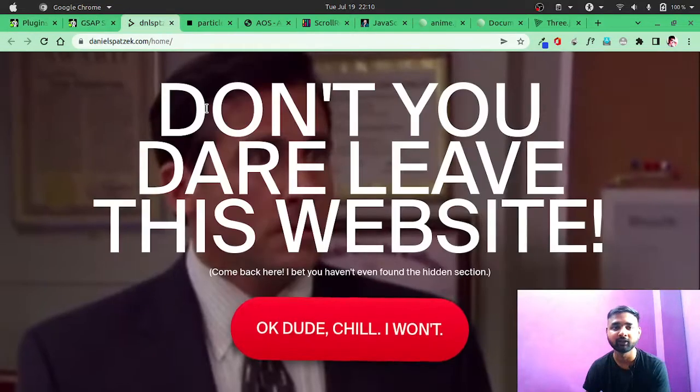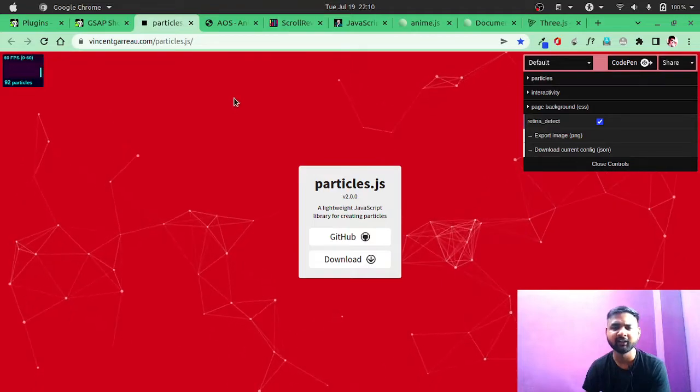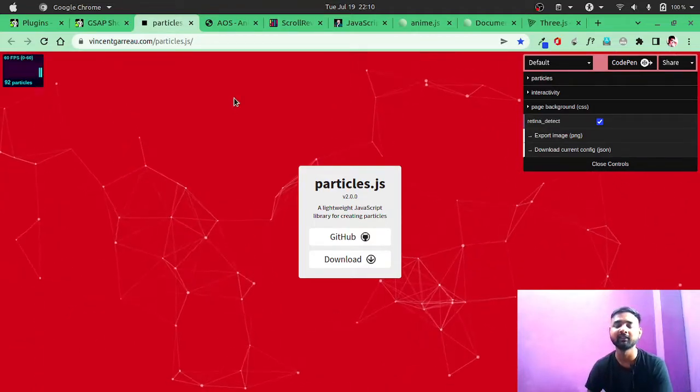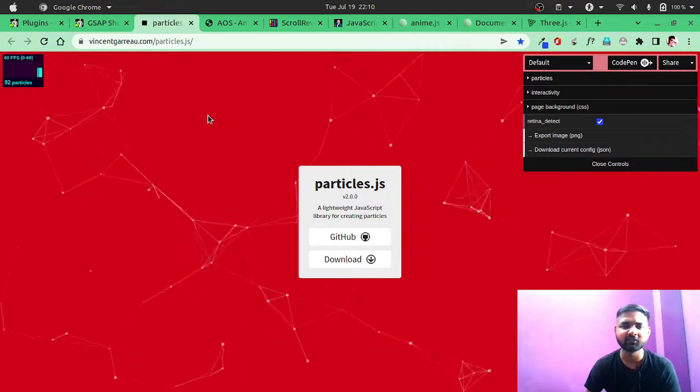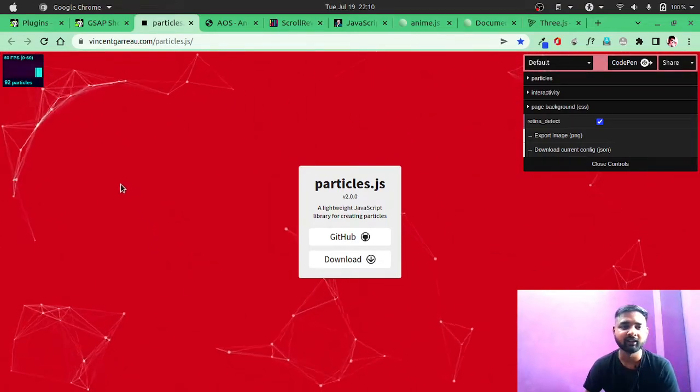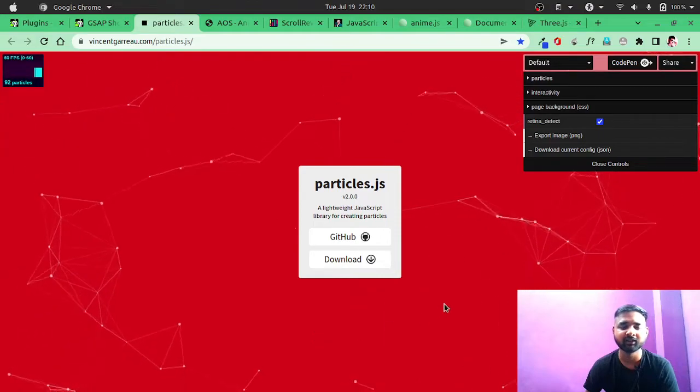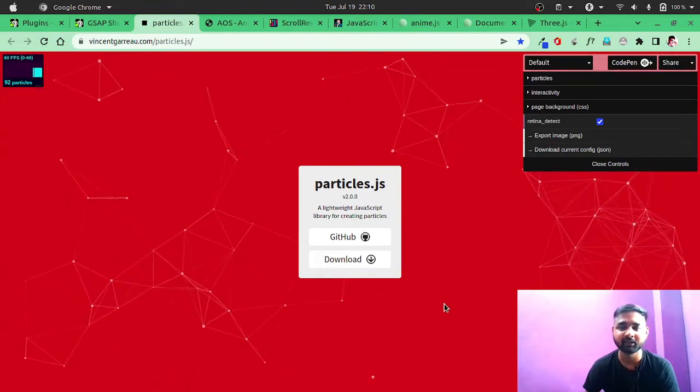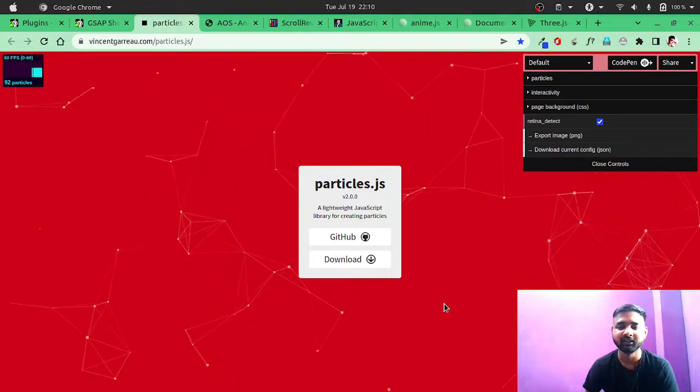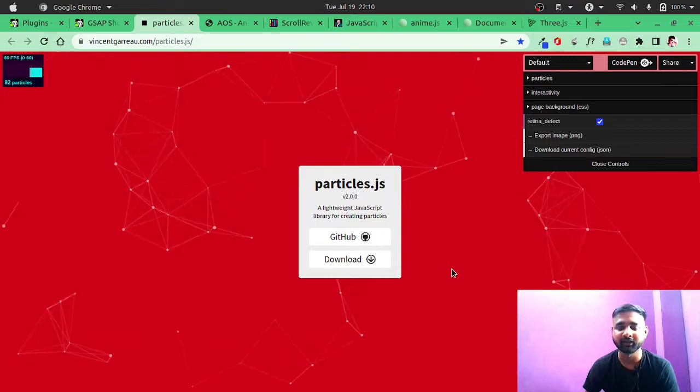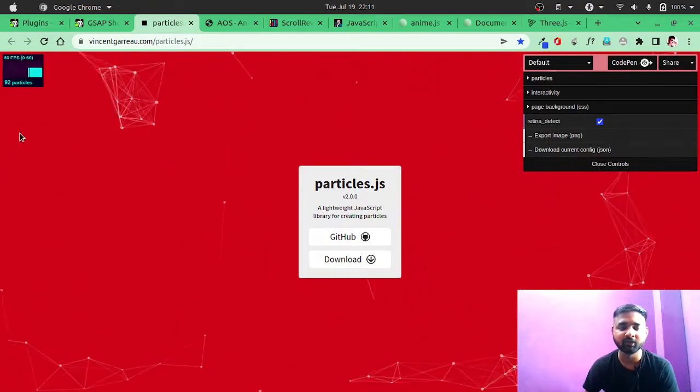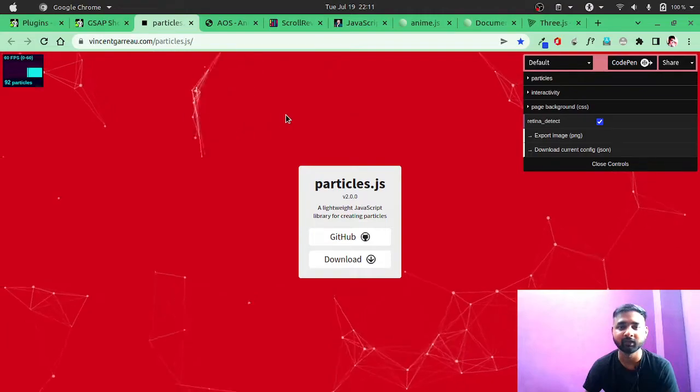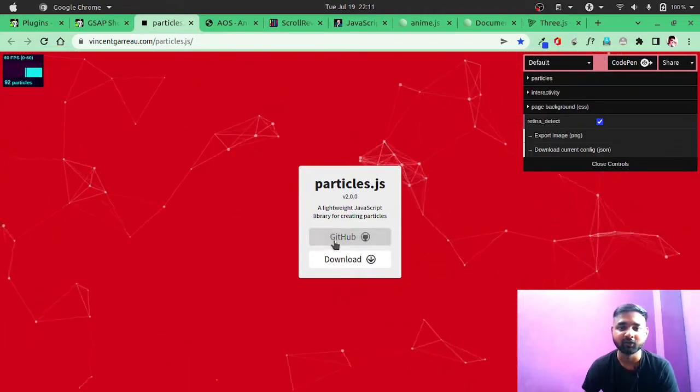Then we have particles.js, second on our list. So particles.js is actually this thing which you can see. Here a lot of particles are moving and combining and colliding with each other. This gives a very great feel to your website if you want to use it. It actually looks very complicated to implement if you have to implement it from scratch, but this library makes it that simple.